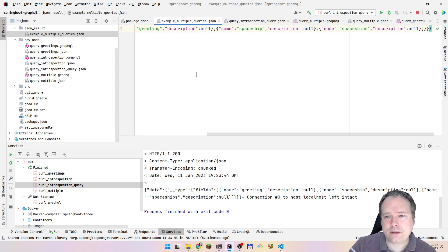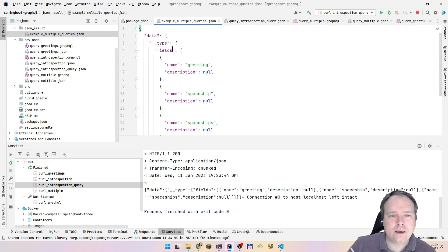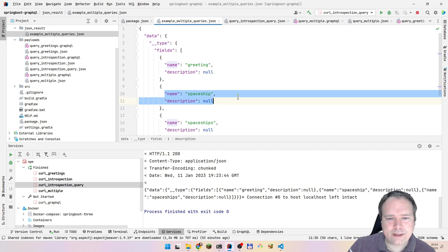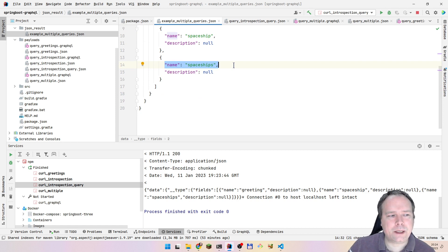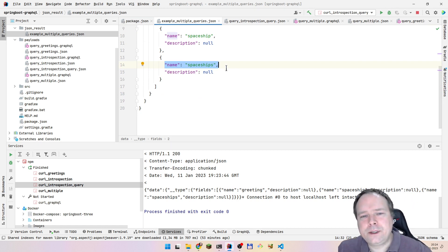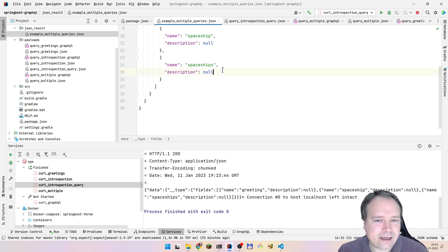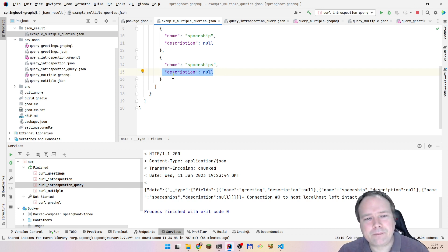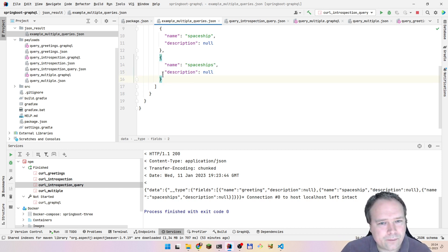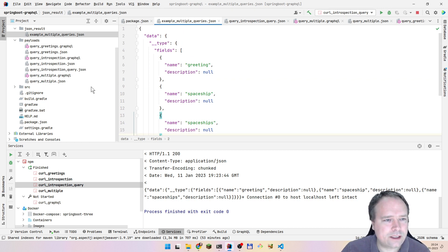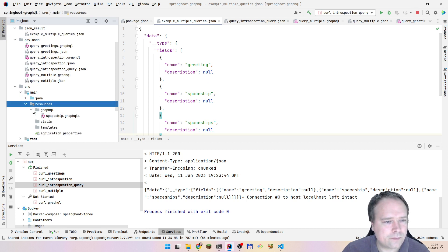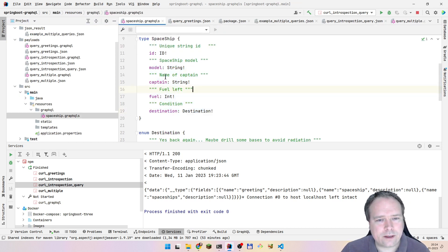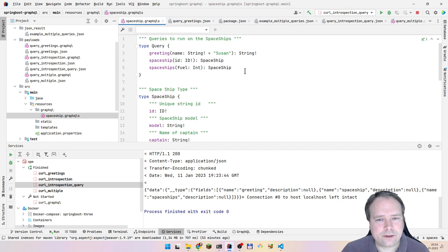Here we go — paste and save. Look what we got: these are the queries. We have a 'greeting' query with a description, and a 'spaceship' query with a description of null. Let me look at the schema to verify that is actually true.